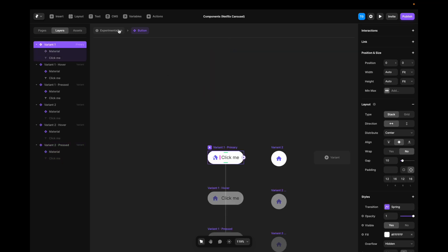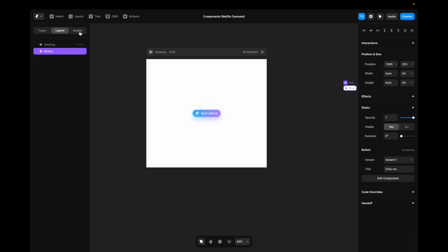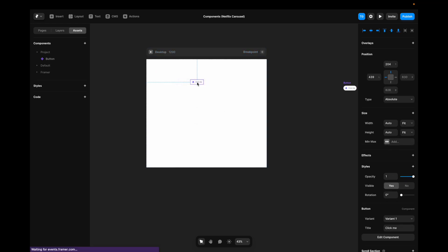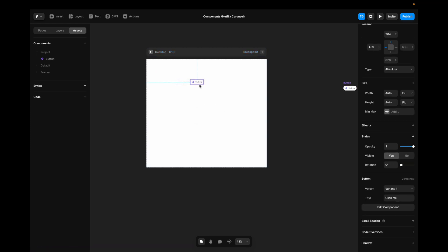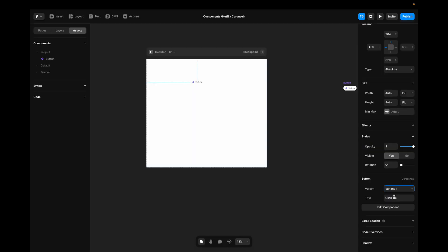We can now head out into the main canvas, go to Assets, pick our component, and drag it onto our desktop frame. Now, with our component selected, you can see in the right sidebar here that we have the option to change between our variants. We can also change the text here, click me twice.